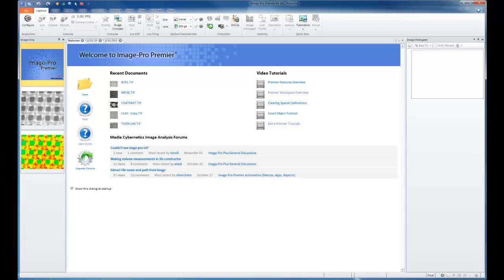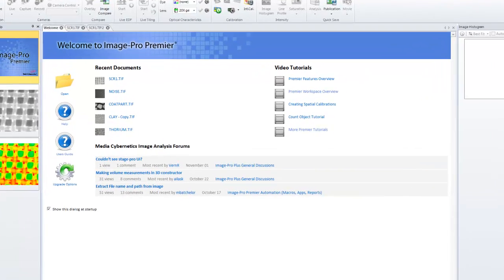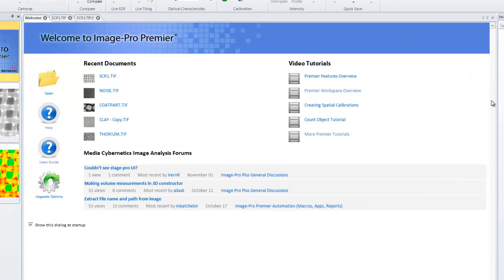This tutorial will provide an overview of the ImagePro Premiere 9.1 and higher interface. Premiere has a tabbed interface, and the middle set of tabs are for images.